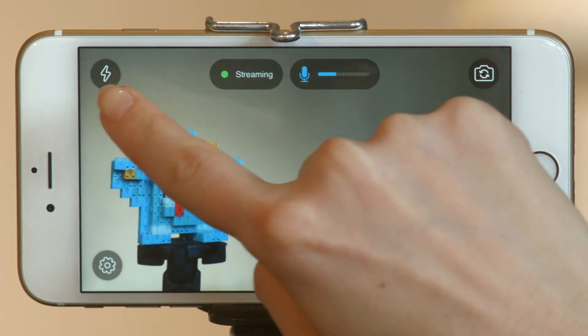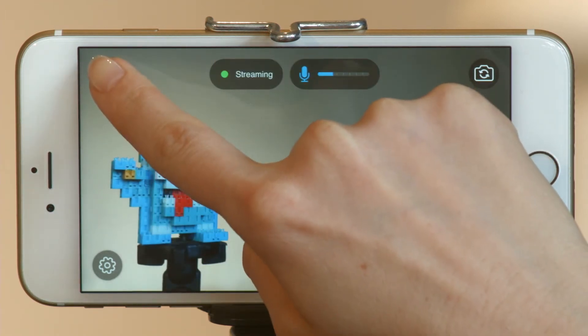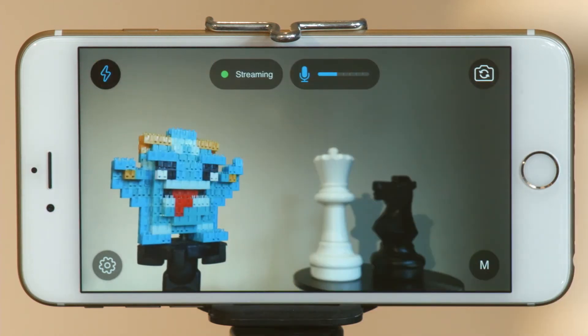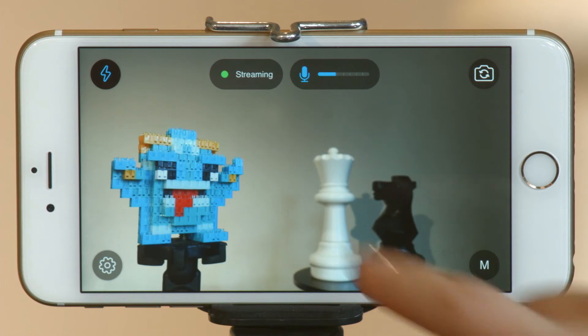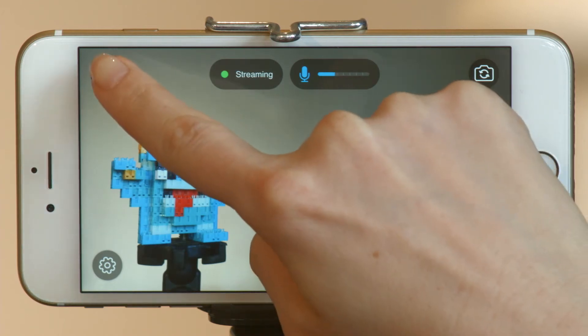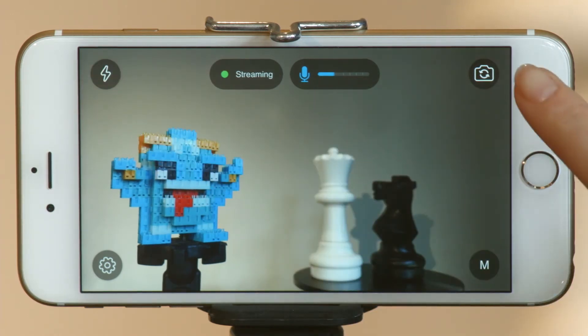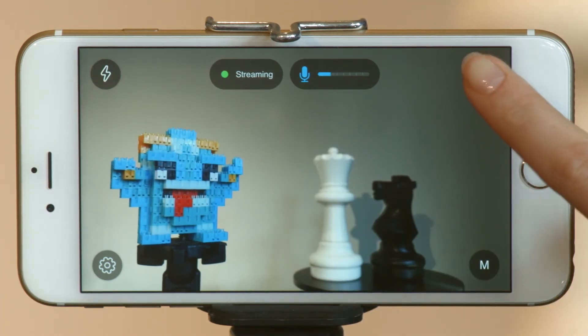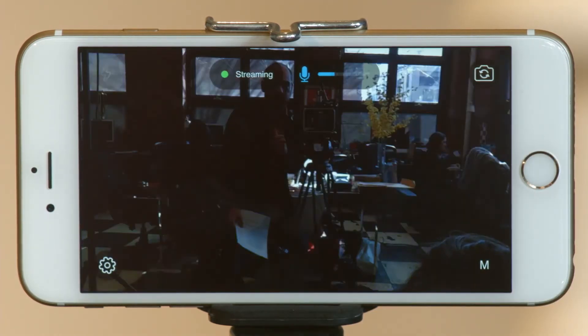This lightning icon turns your device's light on to brighten your subject. Use this button to toggle between the device's cameras.